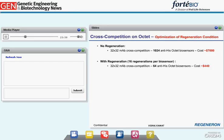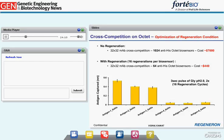If we were able to regenerate the anti-penta-HIS biosensor 16 times, the total cost of running a 32-by-32 cross-competition would be reduced to around $440. We screened different regeneration conditions using different antigens and found that two regenerations of glycine pH 2.0 for 3 seconds each would completely regenerate the surface without affecting the binding capacity of the anti-penta-HIS Octet sensor. Even after 16 regenerations, the binding capacity of the sensor remains the same. We now routinely use this regeneration condition.